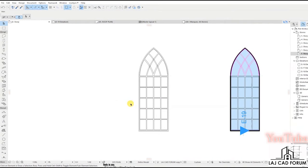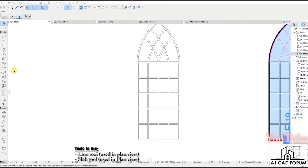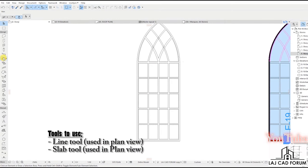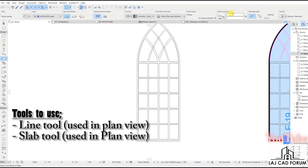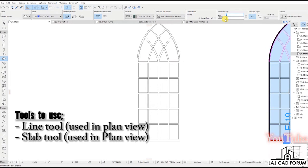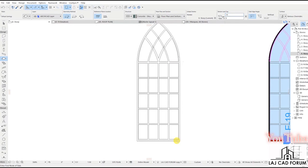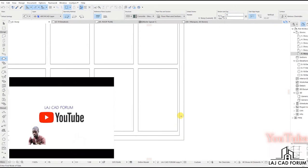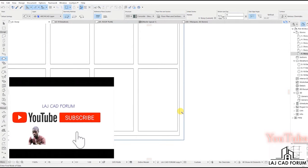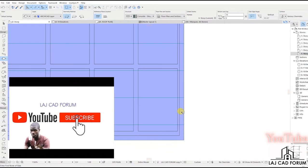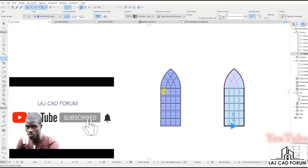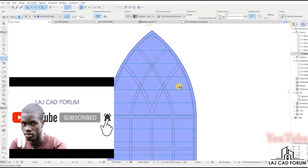Draw out the shape of the window using either the line tool or the circle tool. After that, we show you the slab tool to create the window frame, glass or panels, and the panel grids. The slab thickness represents the thickness of the window frames and glass.